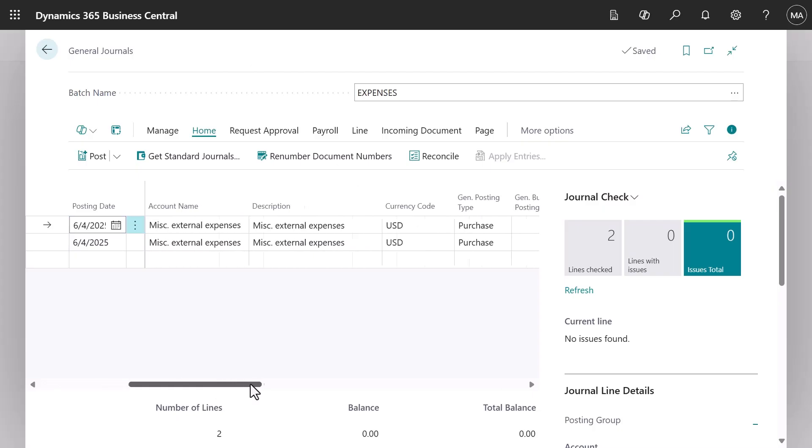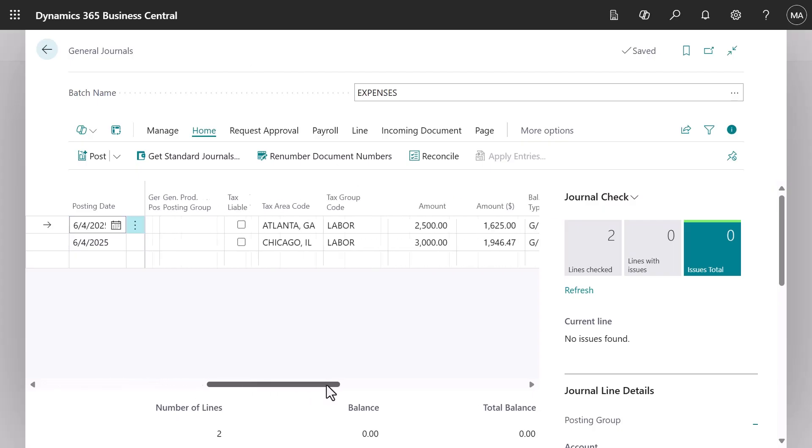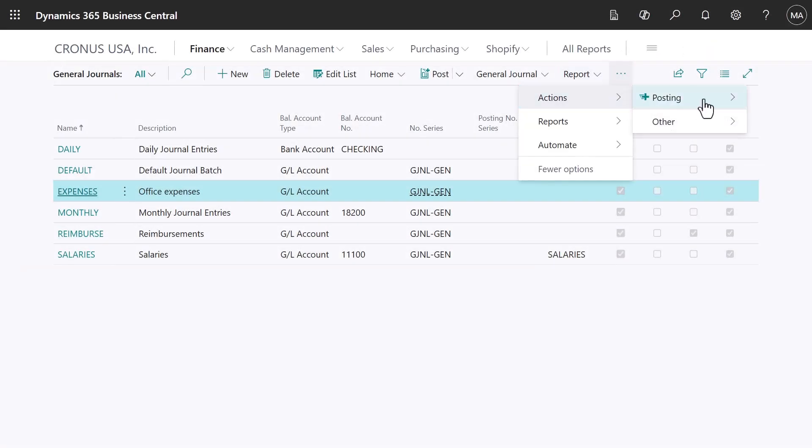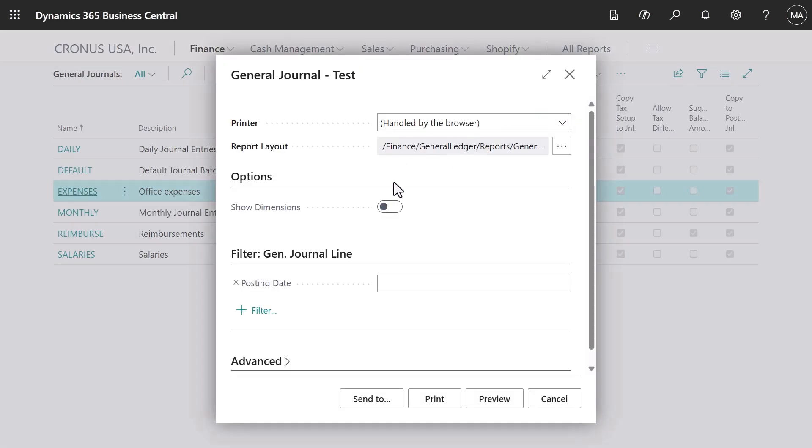Such as tax info, the amount, and then balance out the journal line by line, specifying the balancing account. This way reduces the number of lines you must fill in, making journal entry faster.